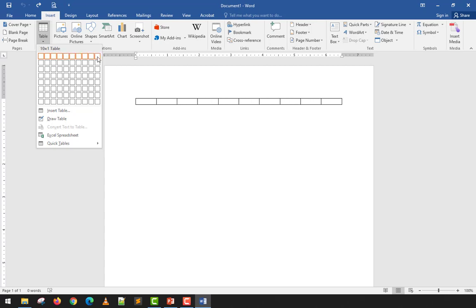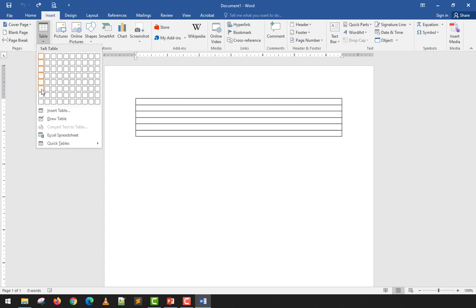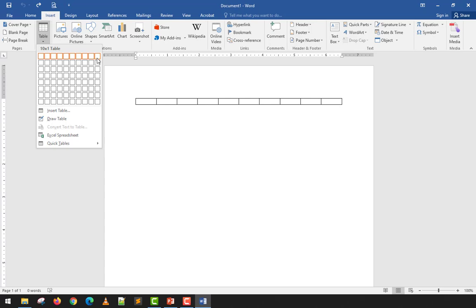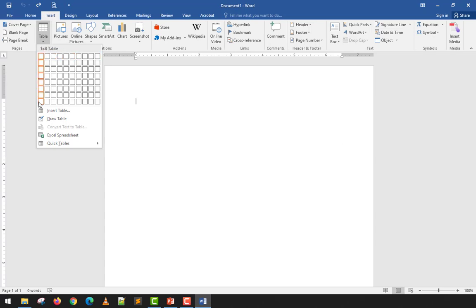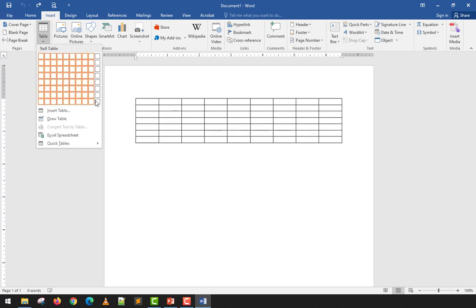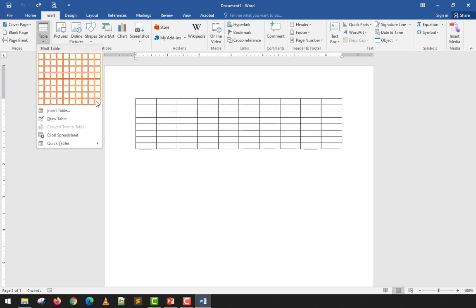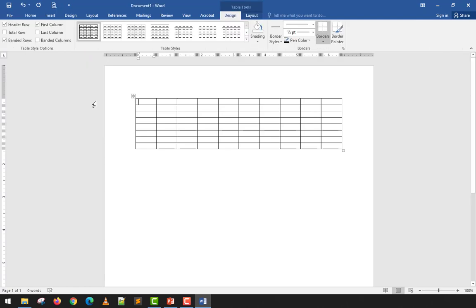The columns are those going across, and the rows are those going downward. An individual box is called a cell. When you highlight the grid, the maximum you can make is a 10-column by 8-row table. If that's okay with you, just click it and you'll have a table — it's that simple.